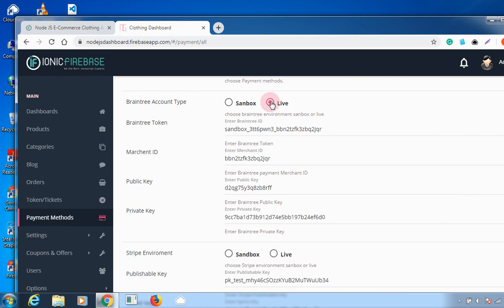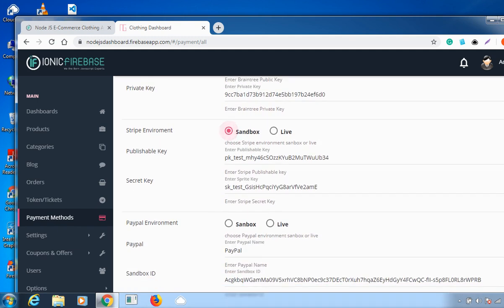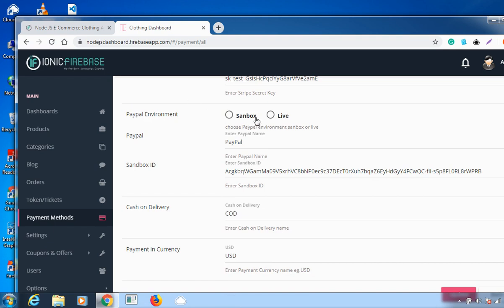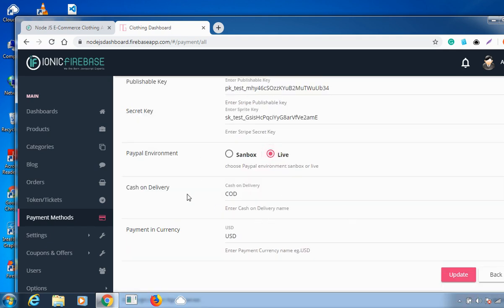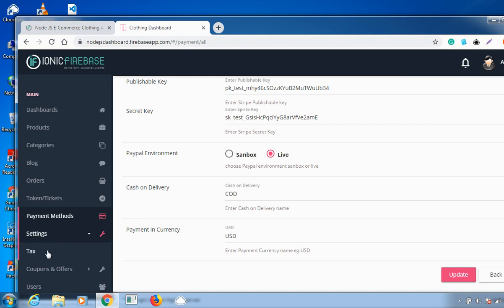Once you scroll down, you can select the Braintree account type — live or sandbox. Scrolling further, you can select the Stripe environment and the PayPal environment as well. There's also the cash on delivery and payment currency settings. Once you update all these, click 'Update' and your payment details will be updated successfully.